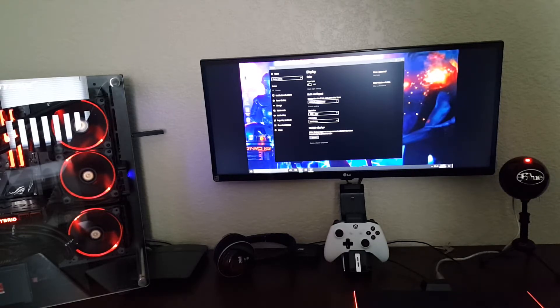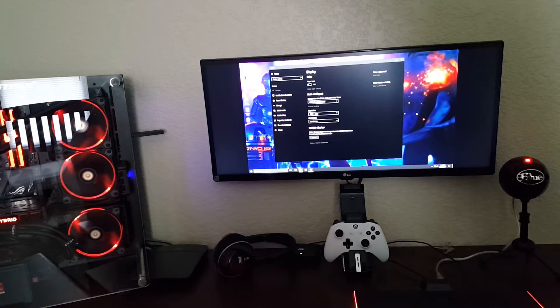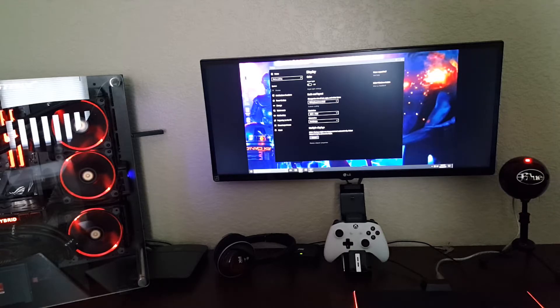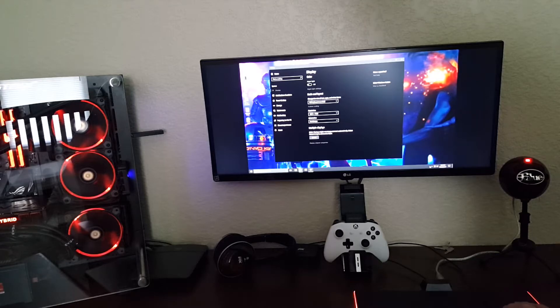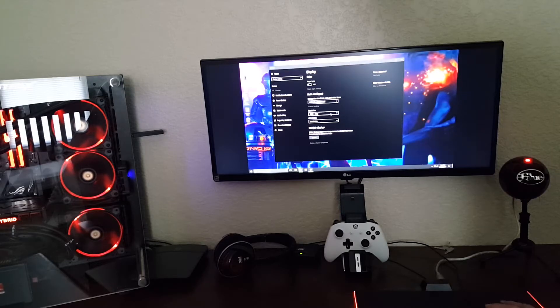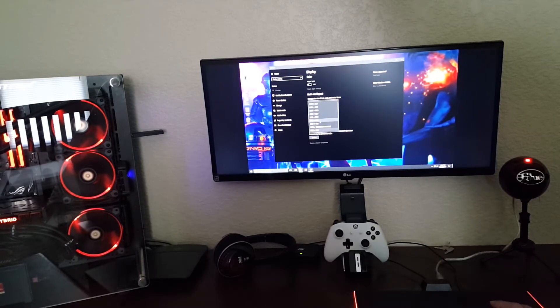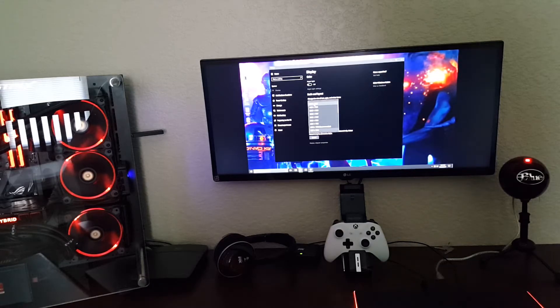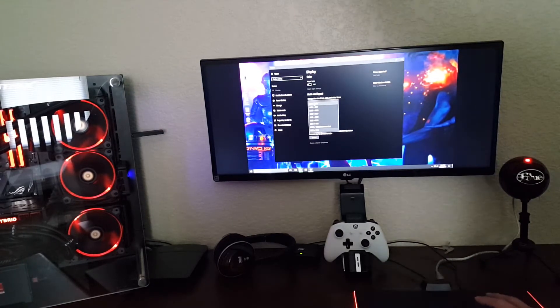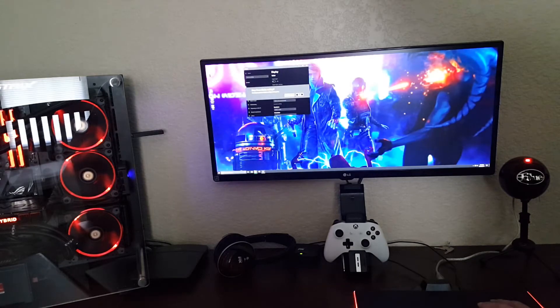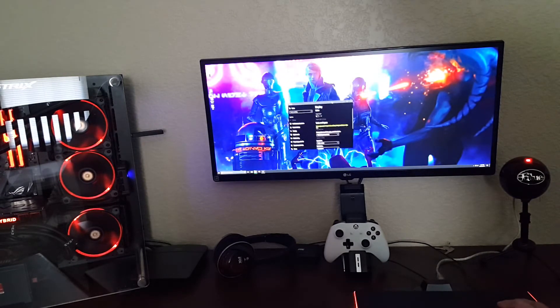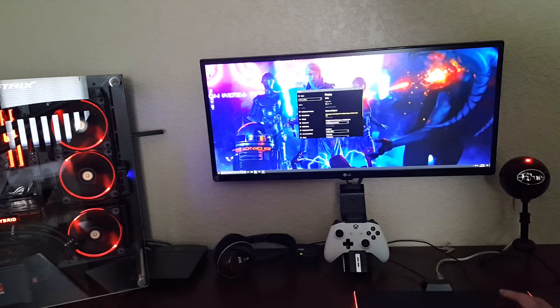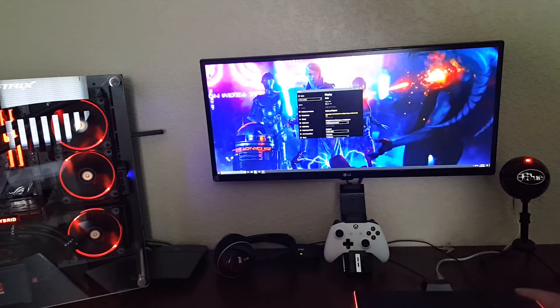I never had ultrawide until a few months ago; I've always used a standard 1080p monitor. With the Nvidia DSR settings, you can run this monitor up to a super resolution of 5120 by 2160, which is 5K resolution.